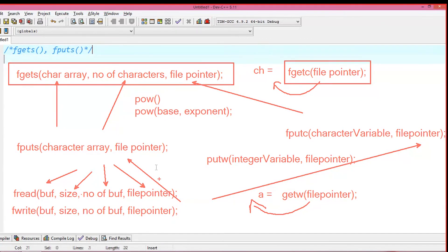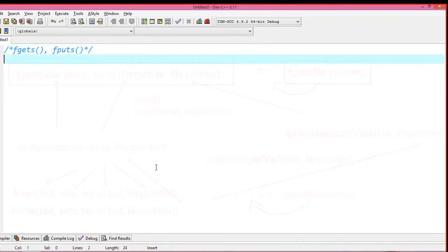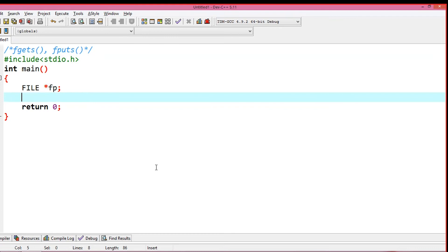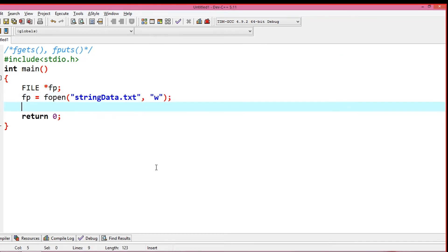I am going to use fputs if you want to write data, and fgets if you want to read a file. If you want to use file variables, you can use fp as the file pointer. First, I have to open the file. Then I will write data to the file using fputs, writing the content directly.